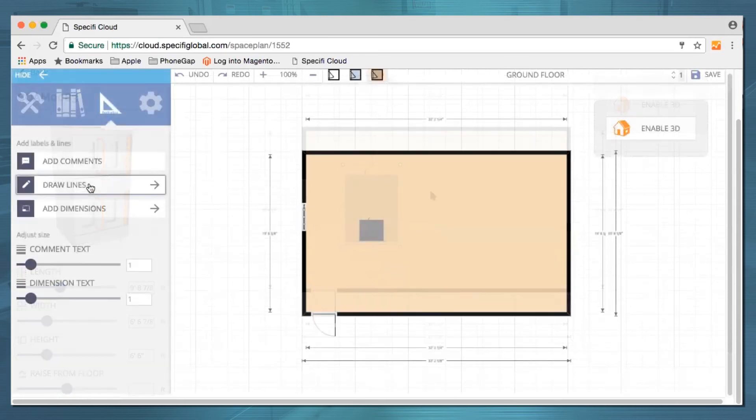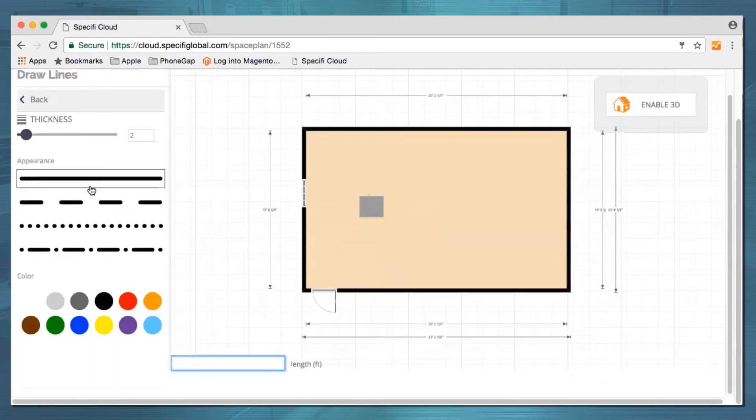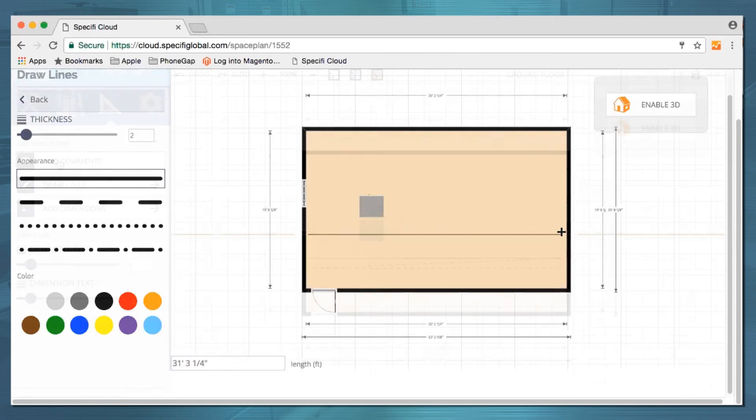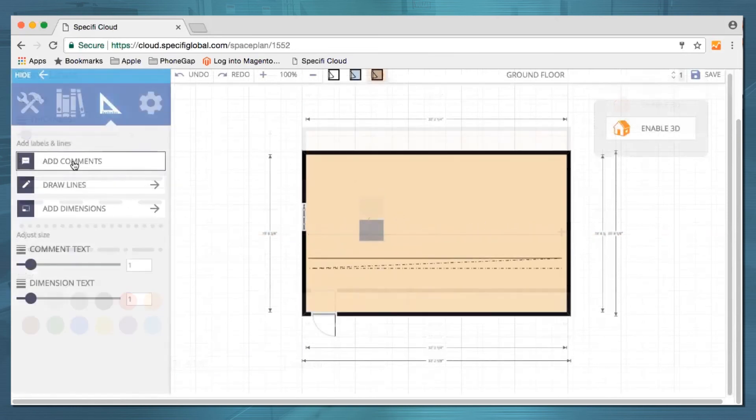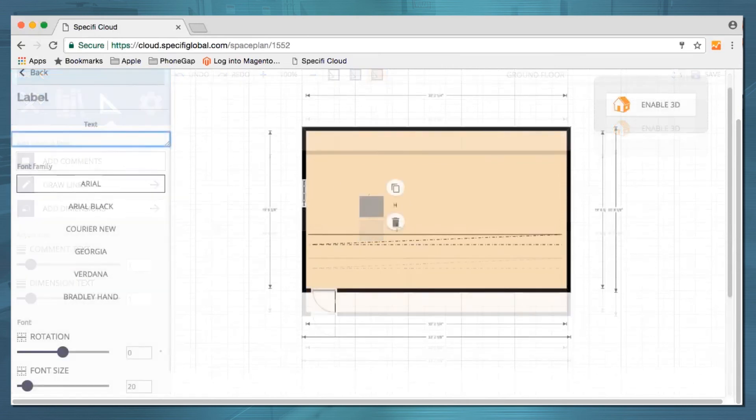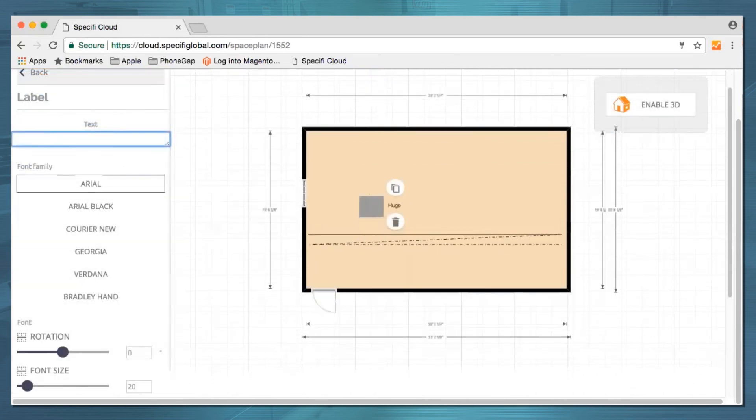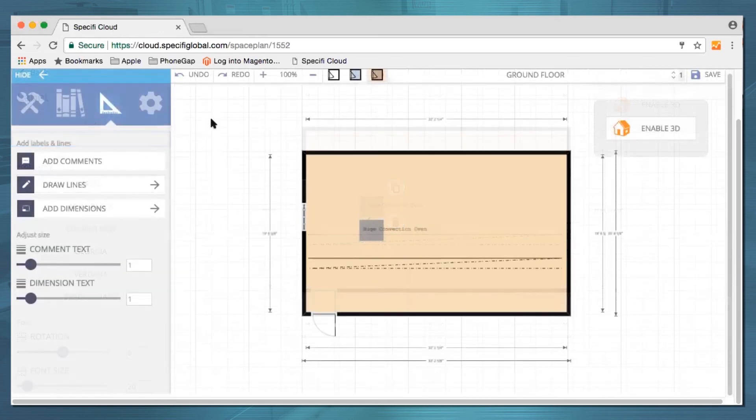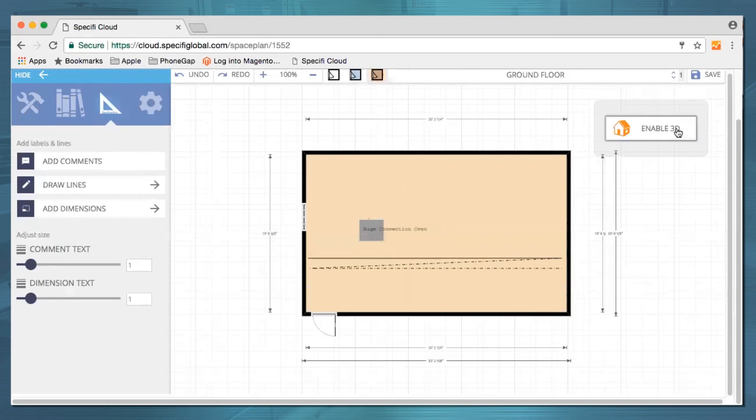Then we can draw lines, add comments, and even switch to a 3D view.